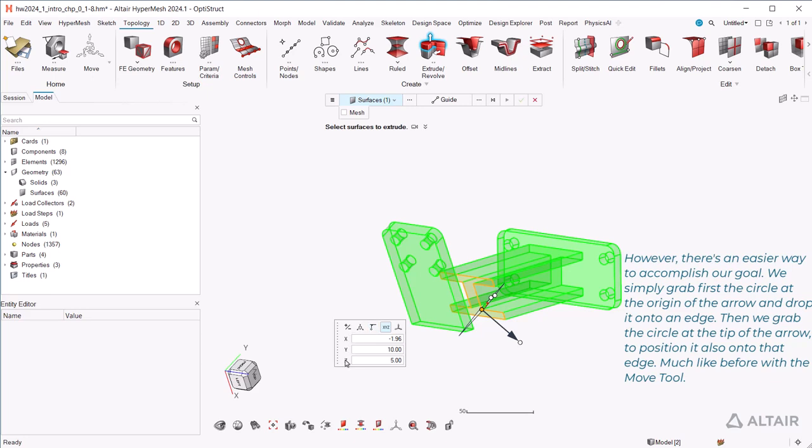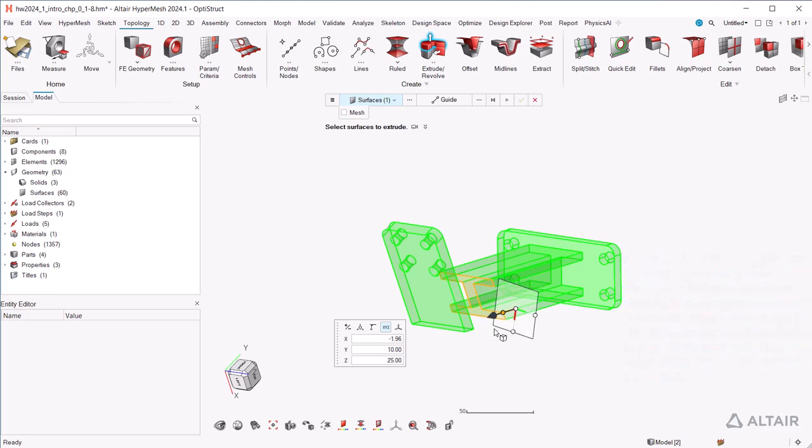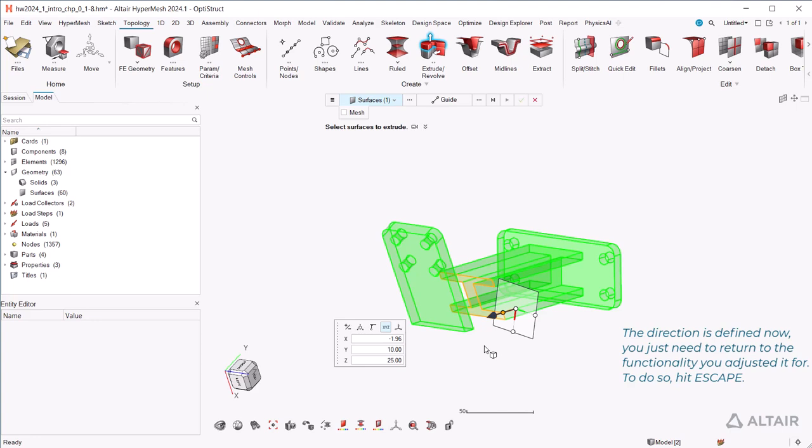However, there's an easier way to accomplish our goal. We simply grab first the circle at the origin of the arrow and drop it onto an edge. Then we grab the circle at the tip of the arrow to position it also onto that edge. Much like before with the move tool. The direction is defined now, you just need to return to the functionality you adjusted it for. To do so, hit escape.